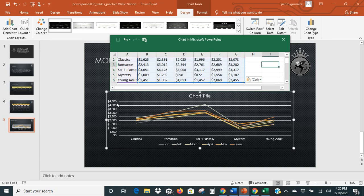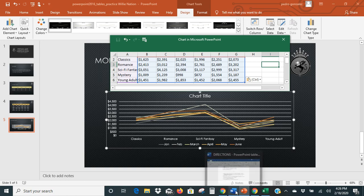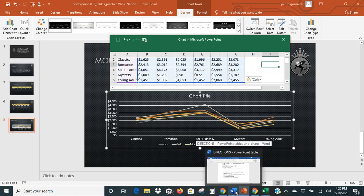There's our data. Here's our chart showing the revenue over here — Classic, Romance — these are all movie types. It shows how many sales of those types of movies and books were during that period of time. So we're going back to our instructions.